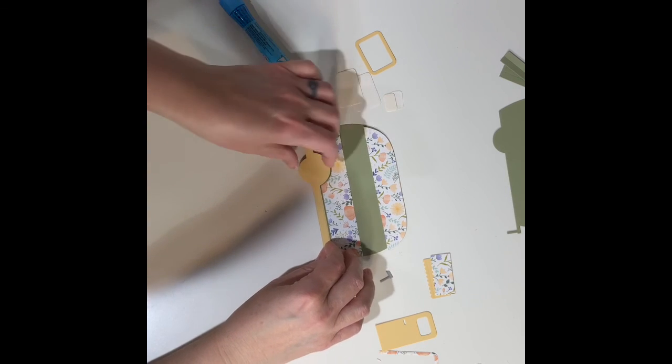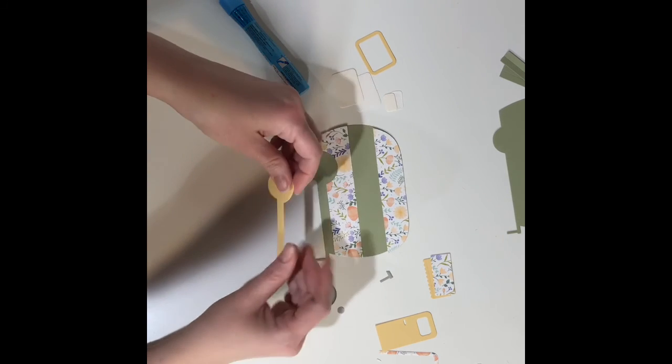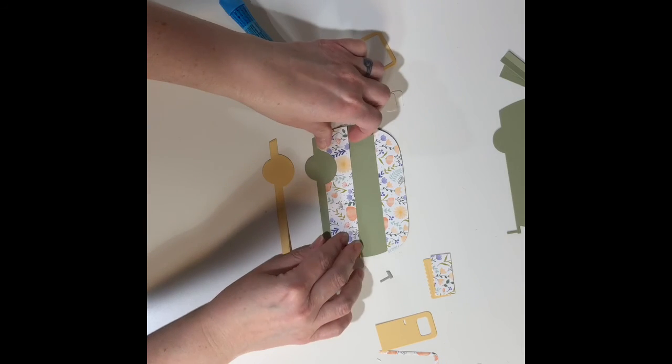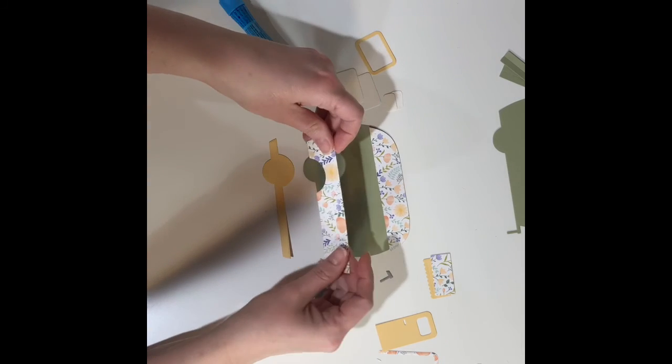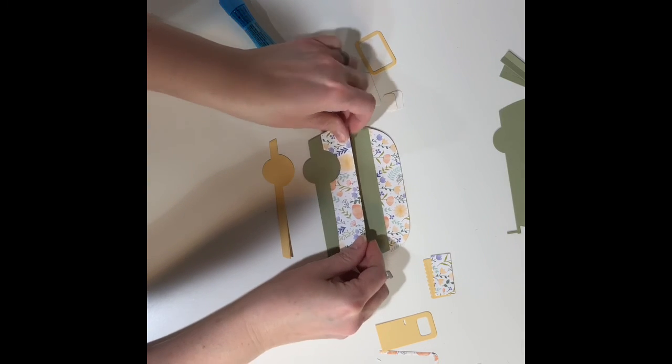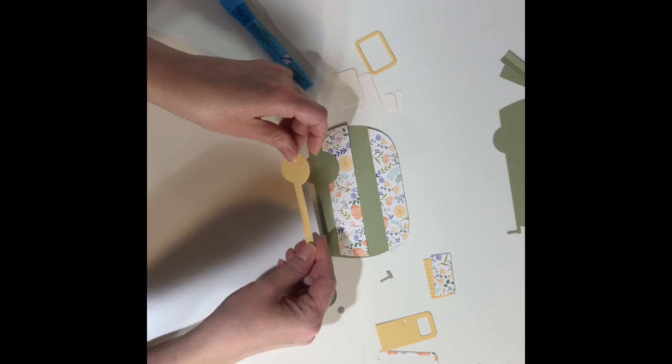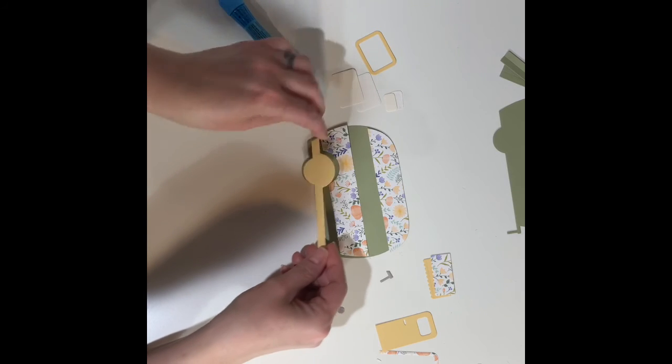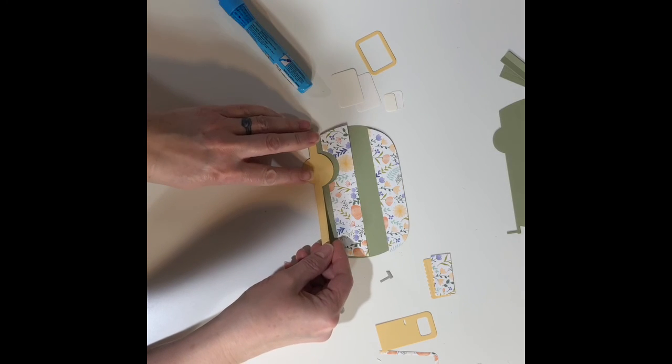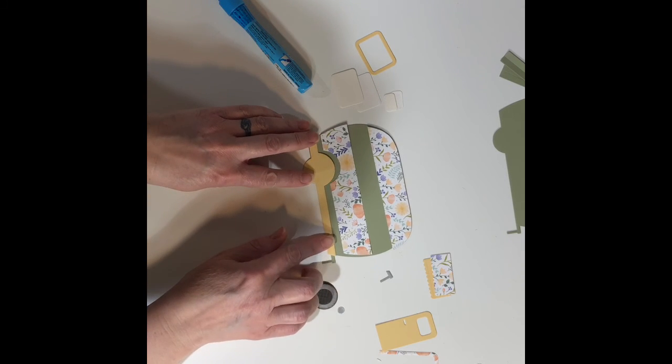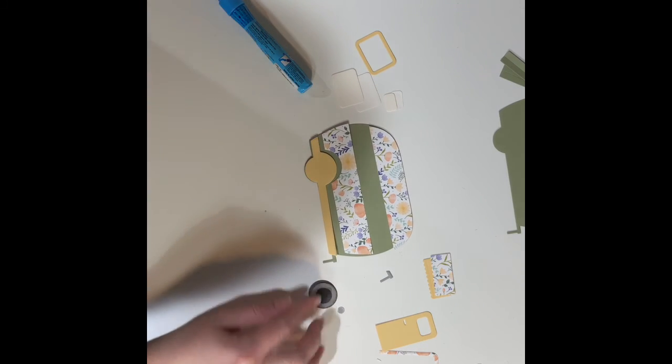I think today I'm going to start with this bottom piece and then add this piece on top of it and see how that goes. I'm going to go ahead and glue all this together.